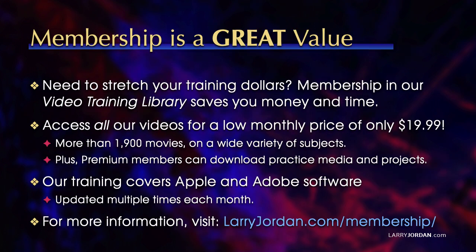By the way, membership is a great value when you need to stretch your training dollars. Membership in our video training library saves you money and time. You can access all our videos for a low monthly price of only $19.99. That's more than 1,900 movies on a wide variety of subjects.